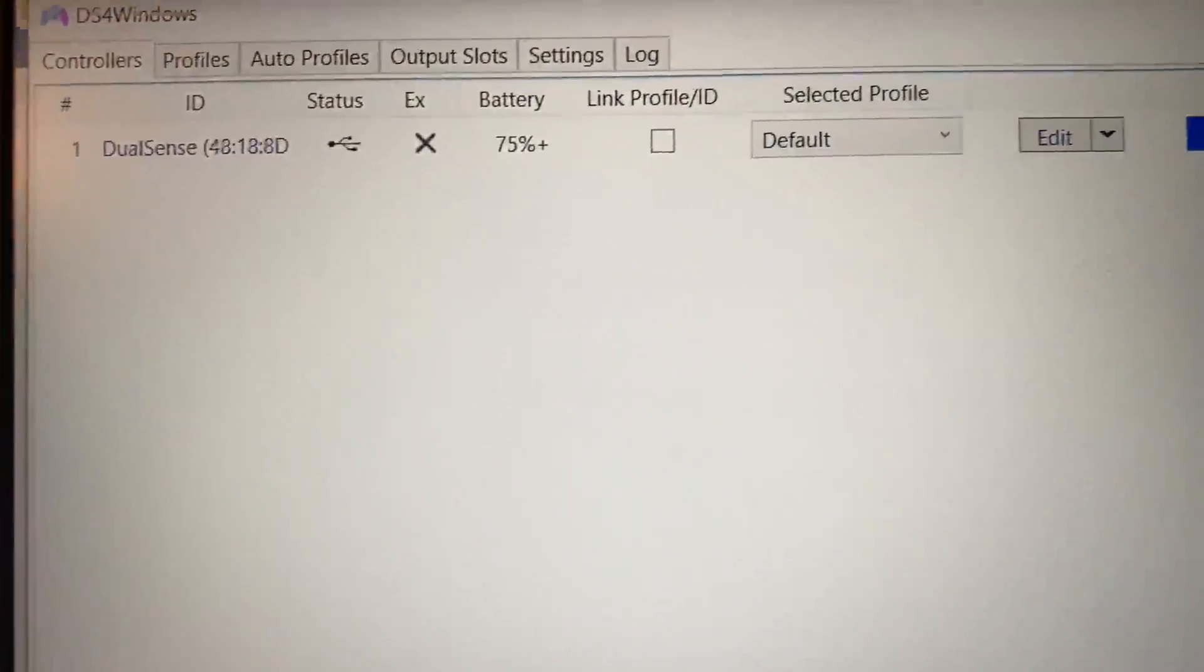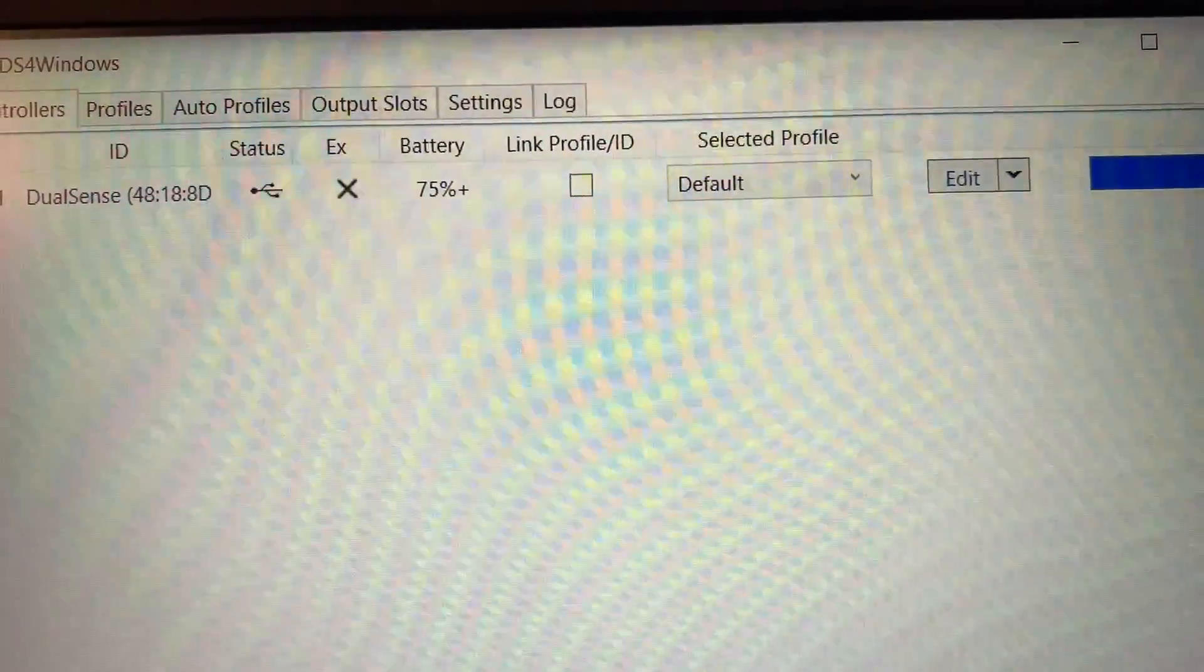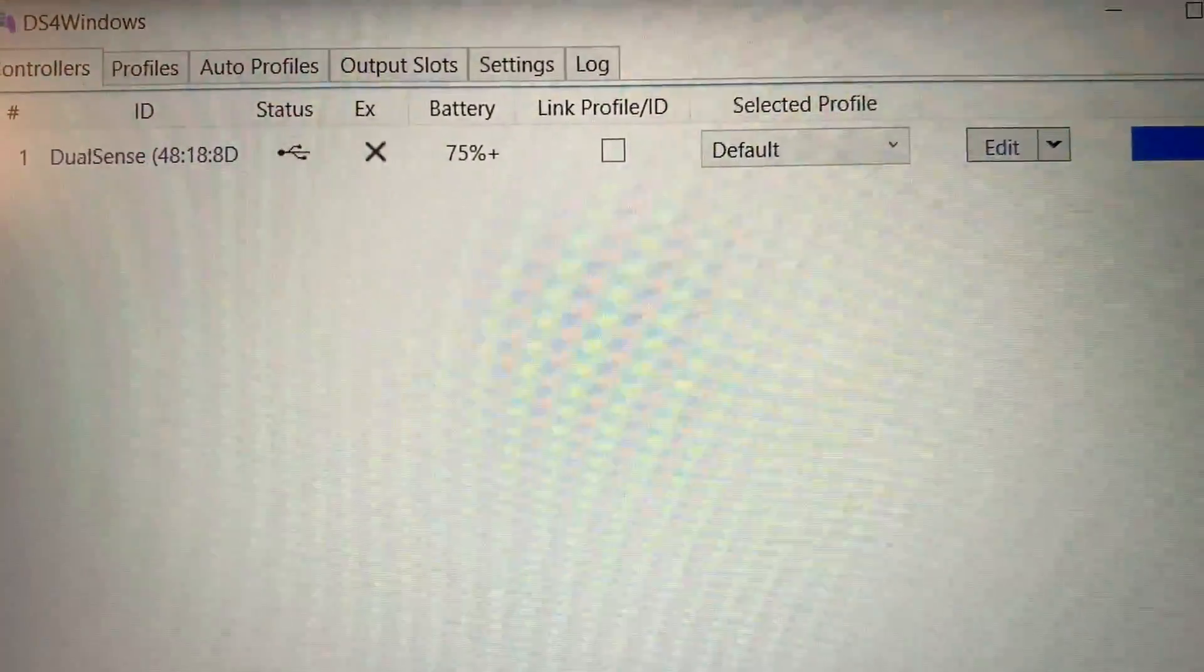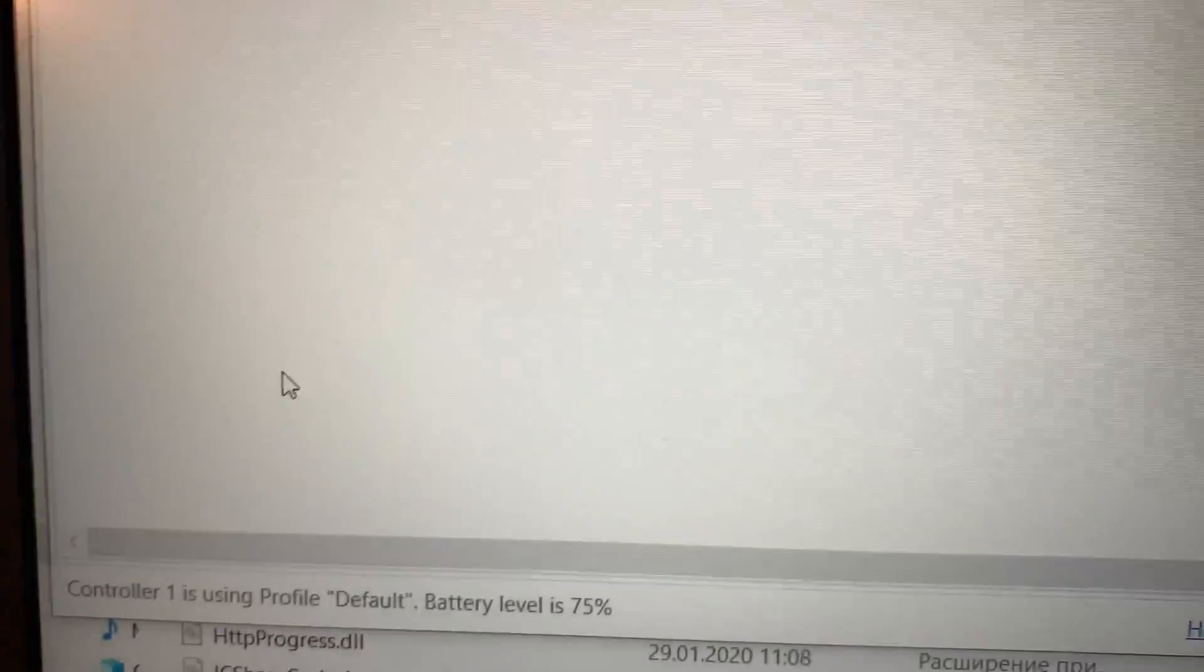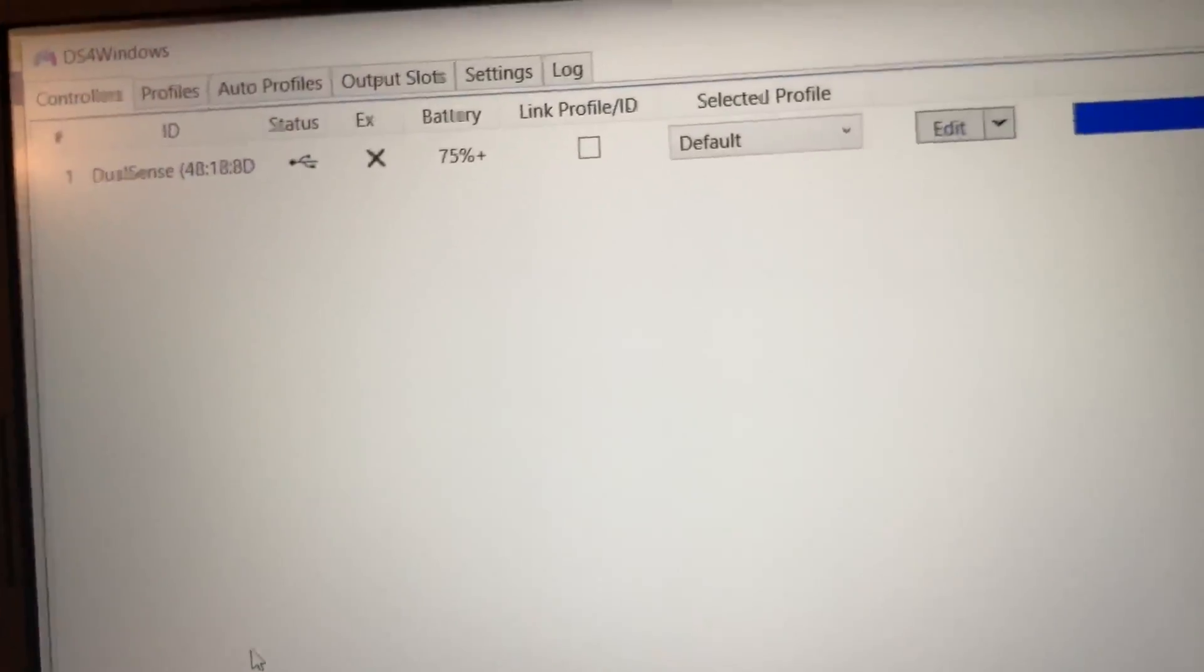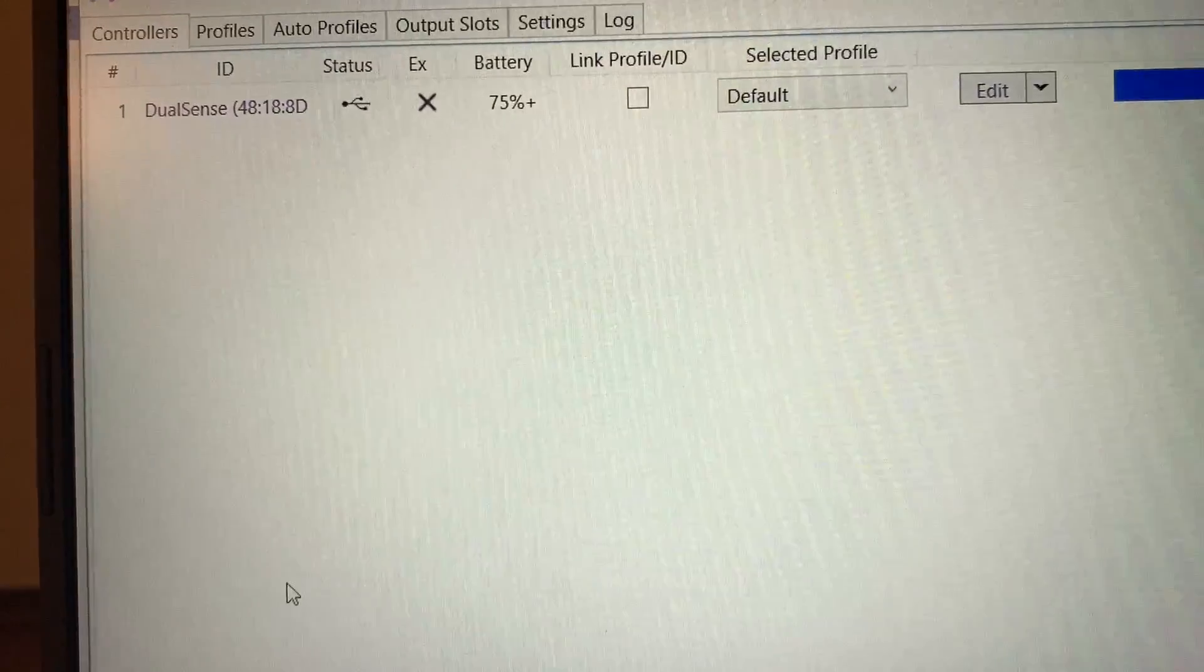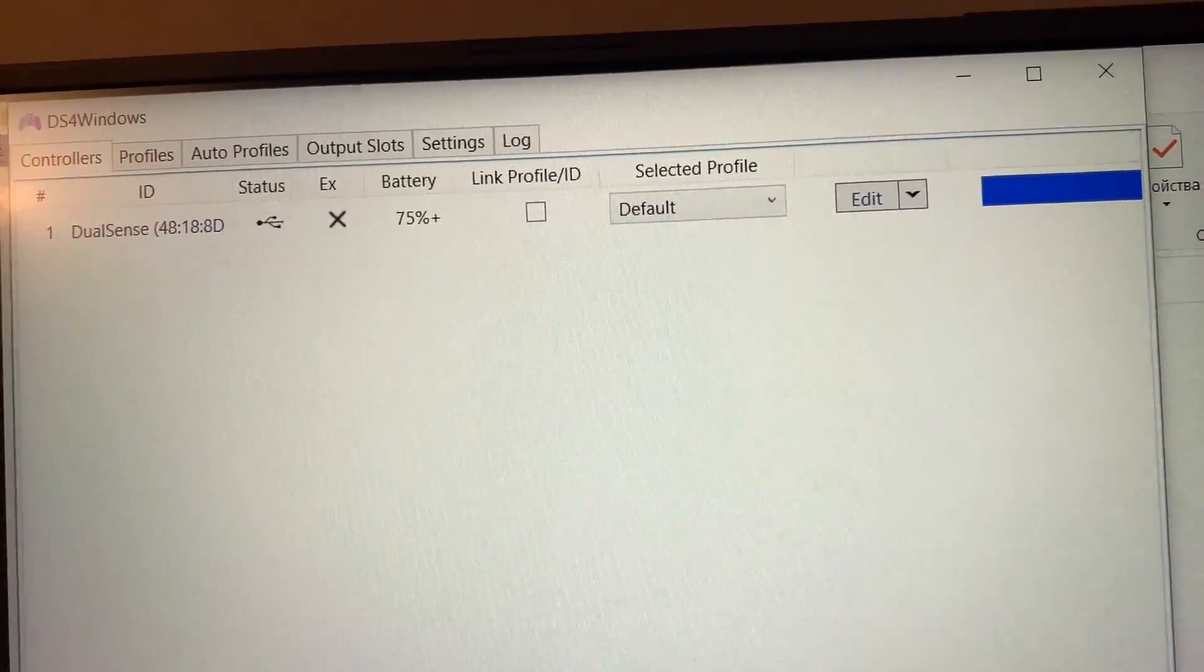Basically this is the only way I found that works, so I hope this video was useful and now you know how to check the battery level of your PS5 controller. Thanks so much for watching and have a great day. Goodbye.